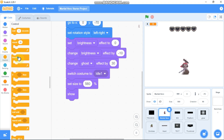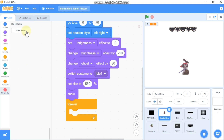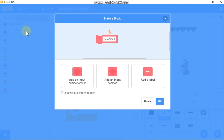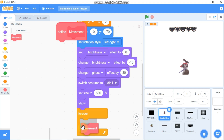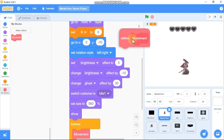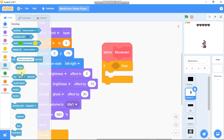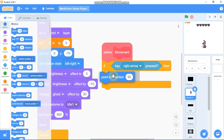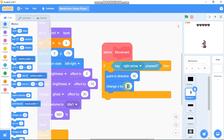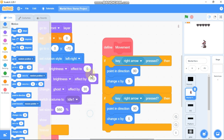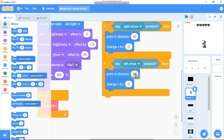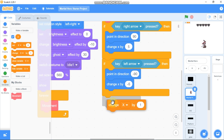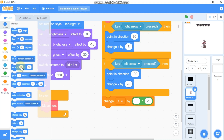Now we can show, and grab a forever block. Go to My Blocks and make a new block called 'all movement'. Now let's define this block. Grab an if statement: if the right arrow key is pressed, point in direction 90 and change our X by 5. Duplicate it: if the left arrow key is pressed, point in direction -90 and change our X by -5. We need to change our X by x-position times -1.